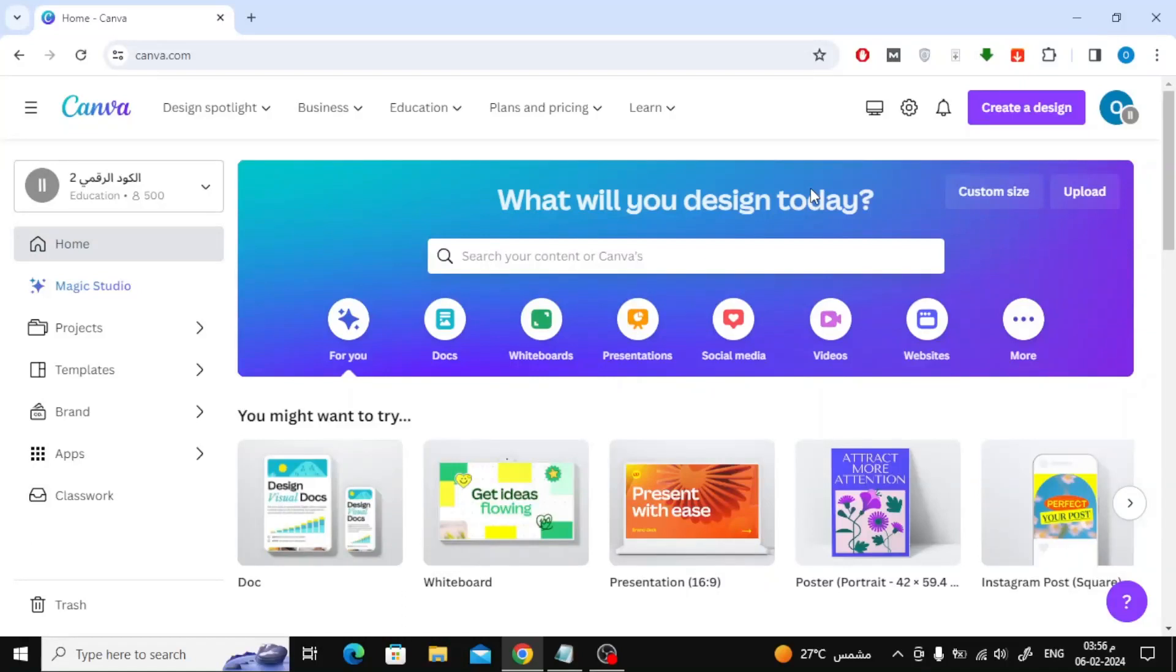Today we will explain to beginners how to add text to a picture on Canva. First, open the Canva website, then click on Create a Design.